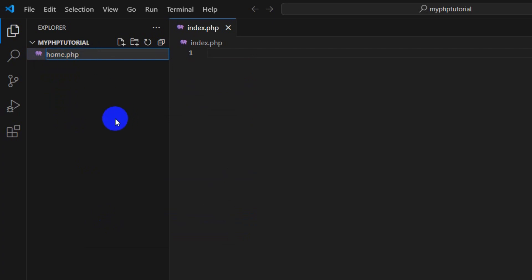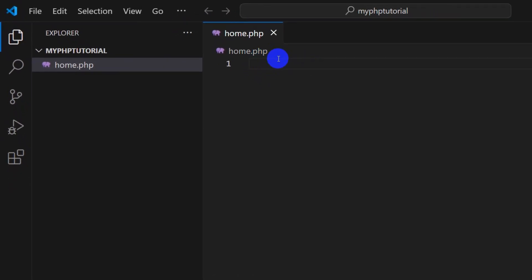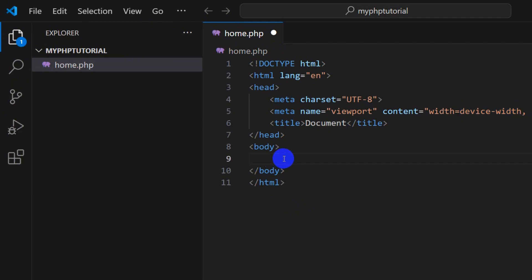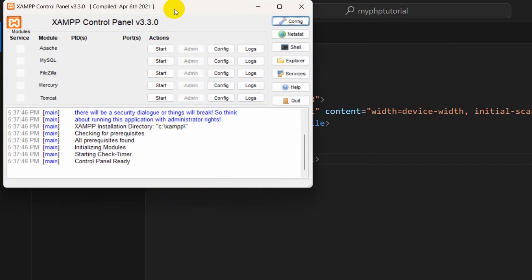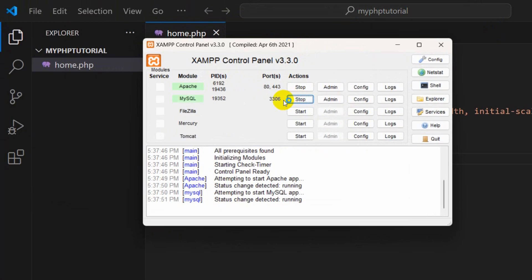Inside home.php we can write our PHP code or HTML code as well. To write HTML code, give the exclamation mark sign and click Tab — it will give us all the HTML boilerplate. Let's add an h1 tag with opening and closing, and inside it write 'PHP tutorial'. So for now we are just writing HTML code. To run this PHP file in the browser, first open XAMPP and start Apache and MySQL. After starting them we are ready to run our PHP project.